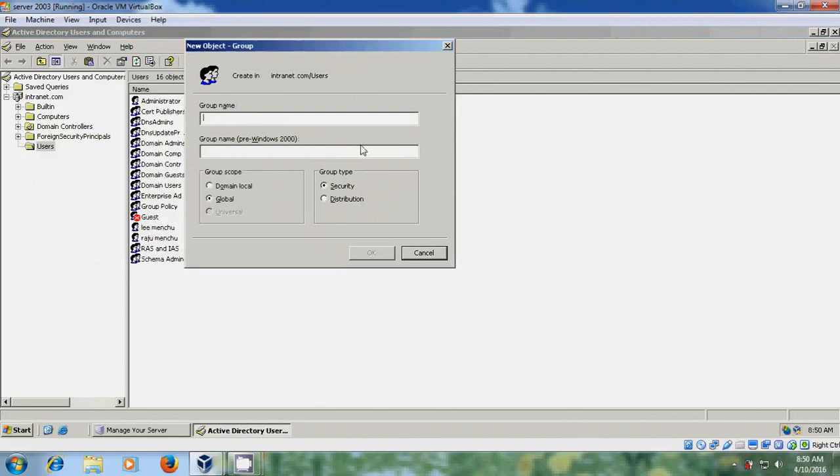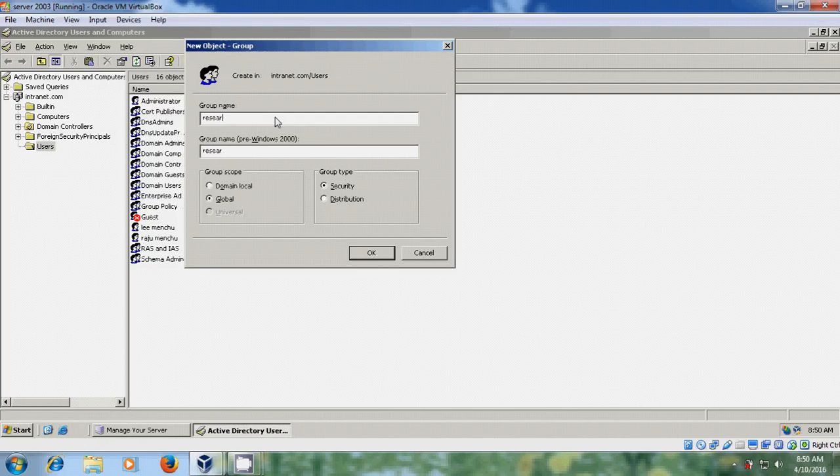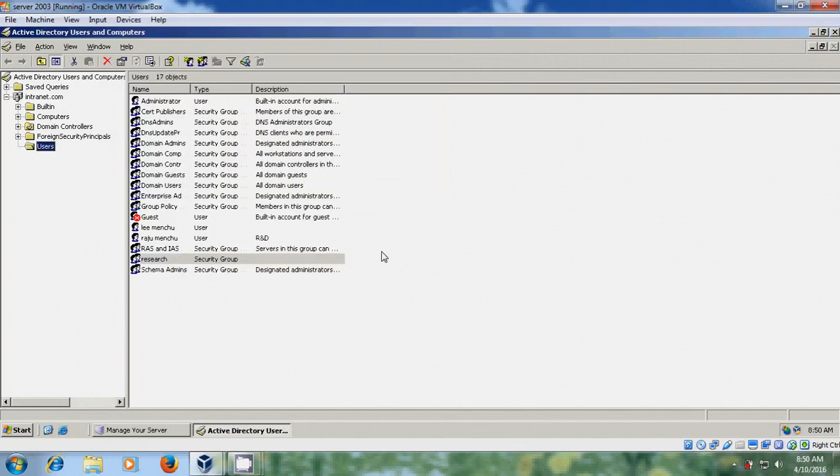I am creating a group for my research department, so I'm giving the group name as Research. For best practice, select Group Scope as Global and Group Type as Security, then click OK.